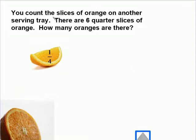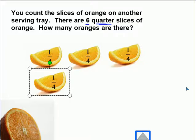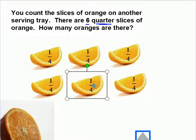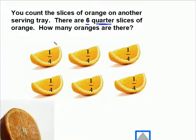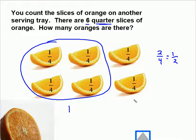Let's take a look at one more quick example. You count the slices of orange on another serving tray. There are six quarter slices. A quarter is one-fourth. Six quarter slices of orange — how many total oranges are there? We have one, two, three, four, five, and six quarter slices. Now, each quarter slice makes up a half, but if we group these together in a group of four, we have one, two, three, four-fourths — or that's one — and two-fourths, and two-fourths is one-half. So we have one and one-half, and we've multiplied six times one-fourth.